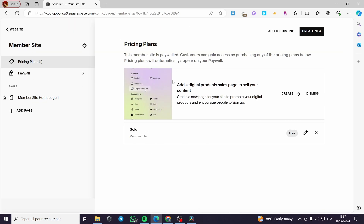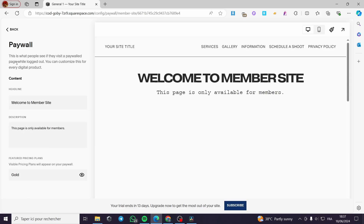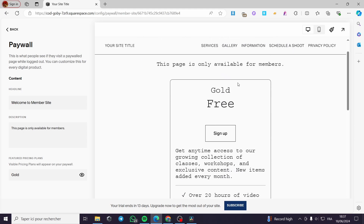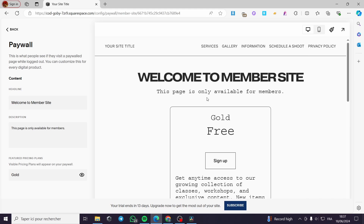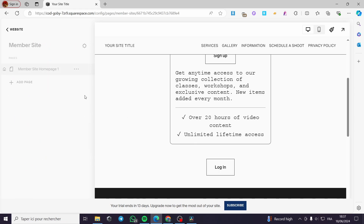You can also add a digital product sales page to your content — you can create it or dismiss it. Here for the paywall, we have the page that will be shown to people if they are not signed up. Welcome to member site — this page is only available for members. This is the name of the subscription and we have the sign up right here. They will sign up and put the email, password, and payment method if it is paid. Also we have here the login — if they click on it they will be logged to their account. That is for the paywall.